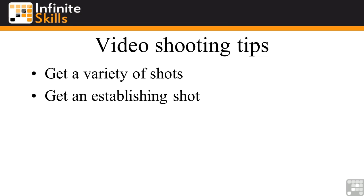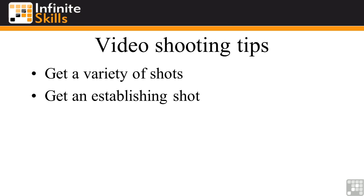Get an establishing shot. An establishing shot or a sequence of shots sets the story up — it says, what is this story about? So for example, here inside the PDF, I've got these two shots. The first one is the opening shot, and you might be going, what is that? But the next shot says, this is what it is — it's this Gannett colony. So you can see the first two shots set things up. Obviously, we're going to talk about these birds.